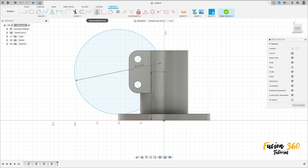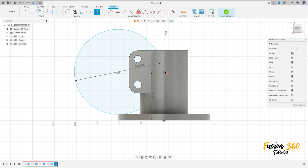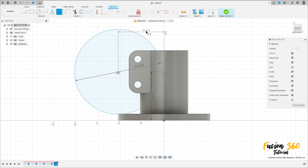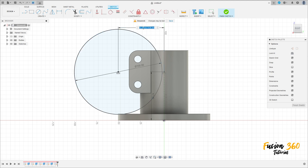Go to construction, select horizontal/vertical, click here on the circle at this point. Go to sketch dimension — the distance between the center of the circle and this line here is 56 millimeters.